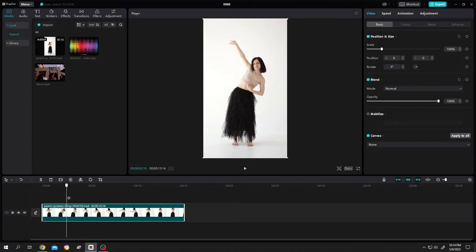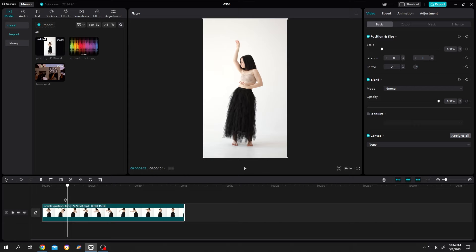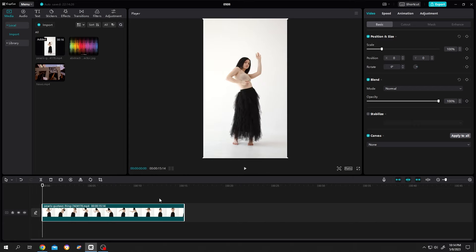So guys, on our screen we have a simple video. Suppose we want to make some changes on this video or put some effects, and from that effect we want to make a thumbnail. So let's make some changes. Select